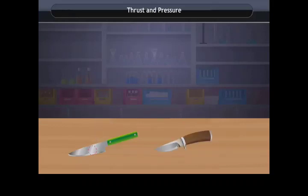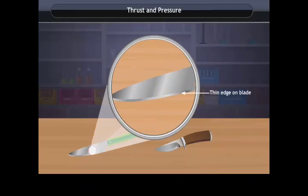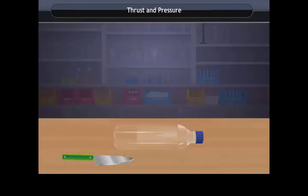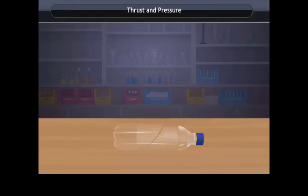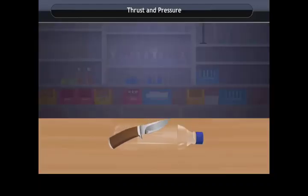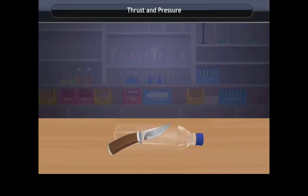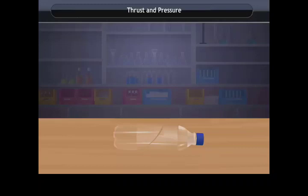A sharp knife cuts better than a blunt knife. A sharp knife has a very thin edge, so the force of our hand acts over a very small area, producing a large pressure that cuts the object easily. A blunt knife has a thicker edge, so the force is spread over a larger area, producing less pressure and making it difficult to cut smoothly.